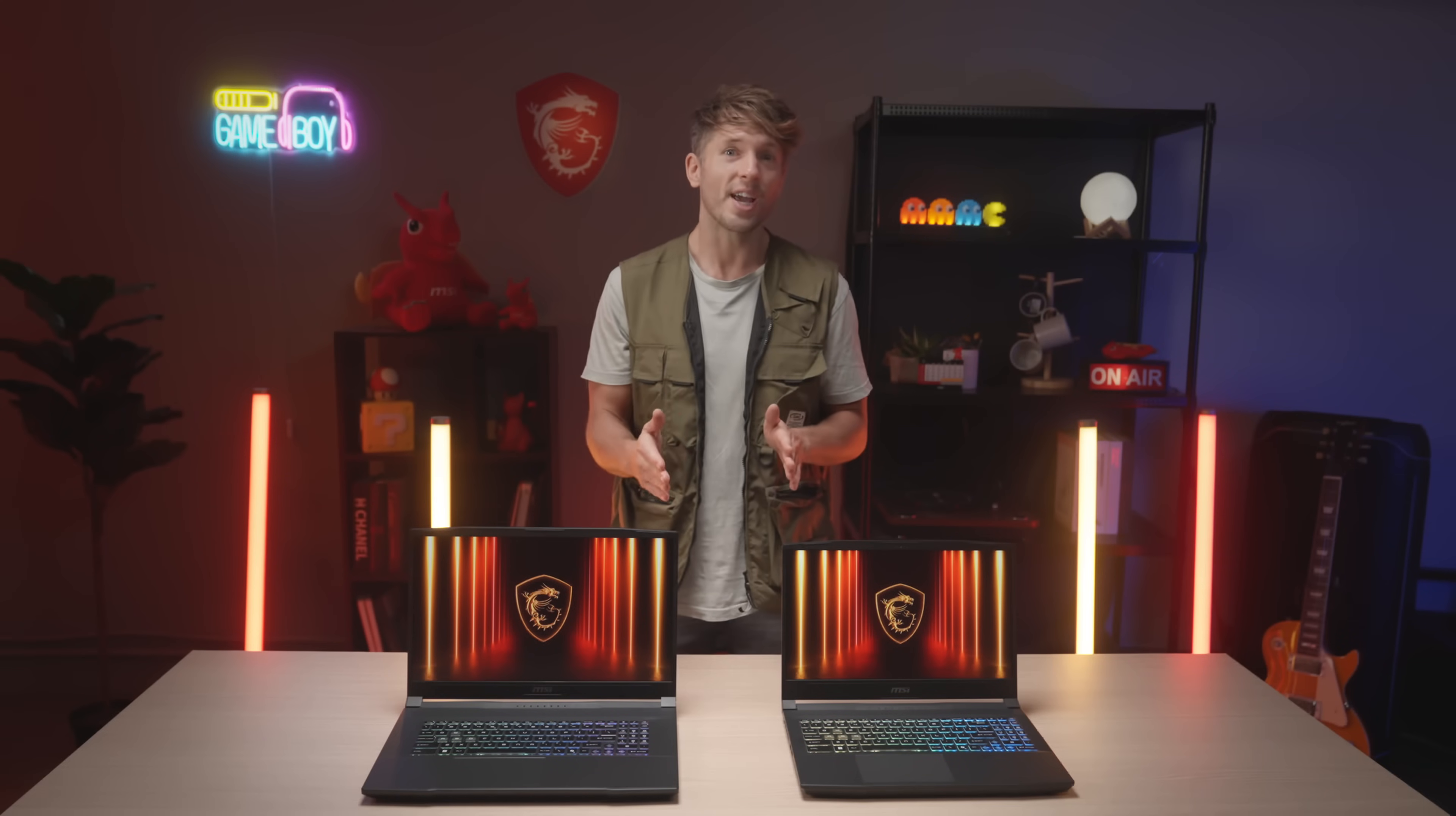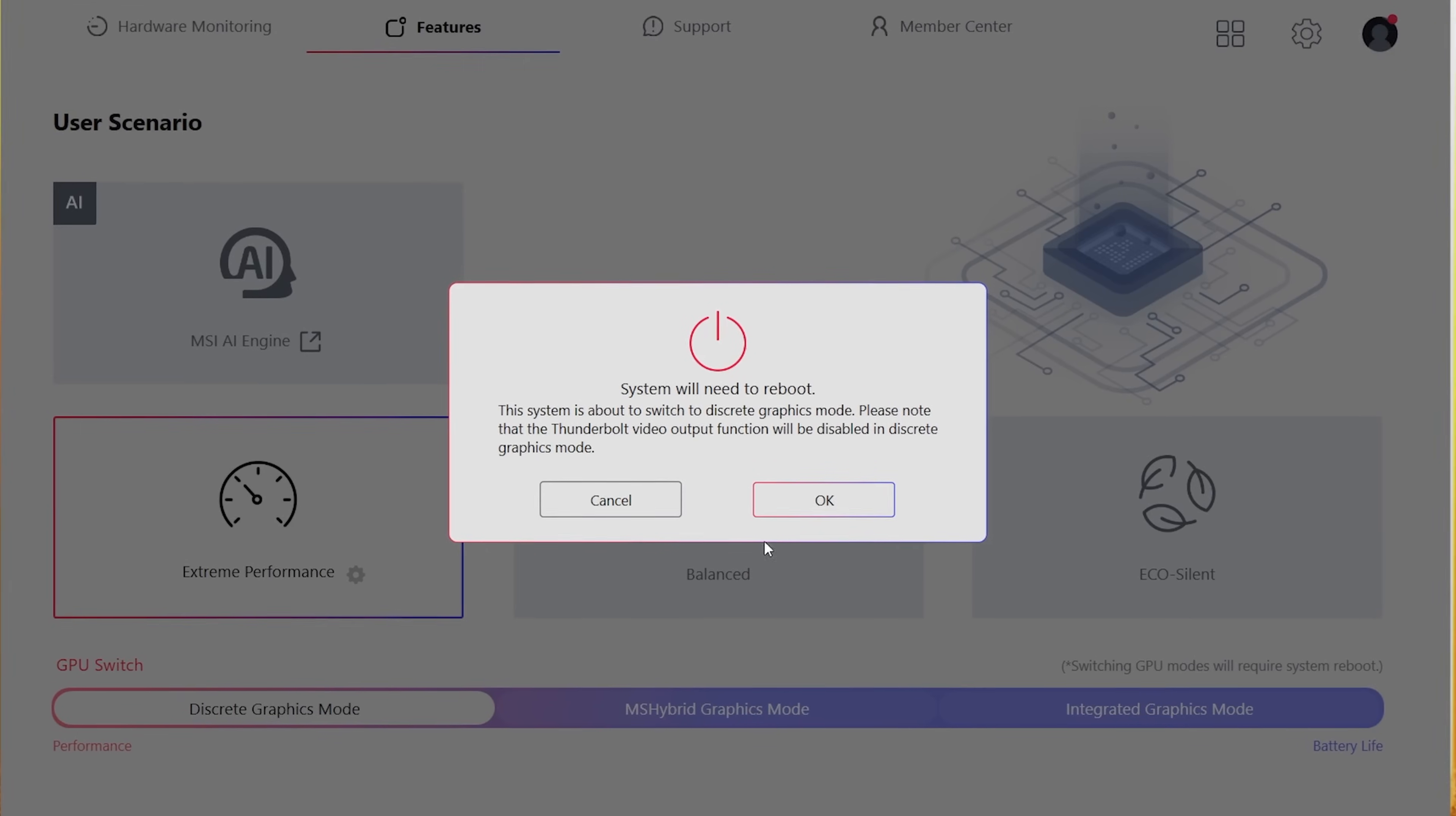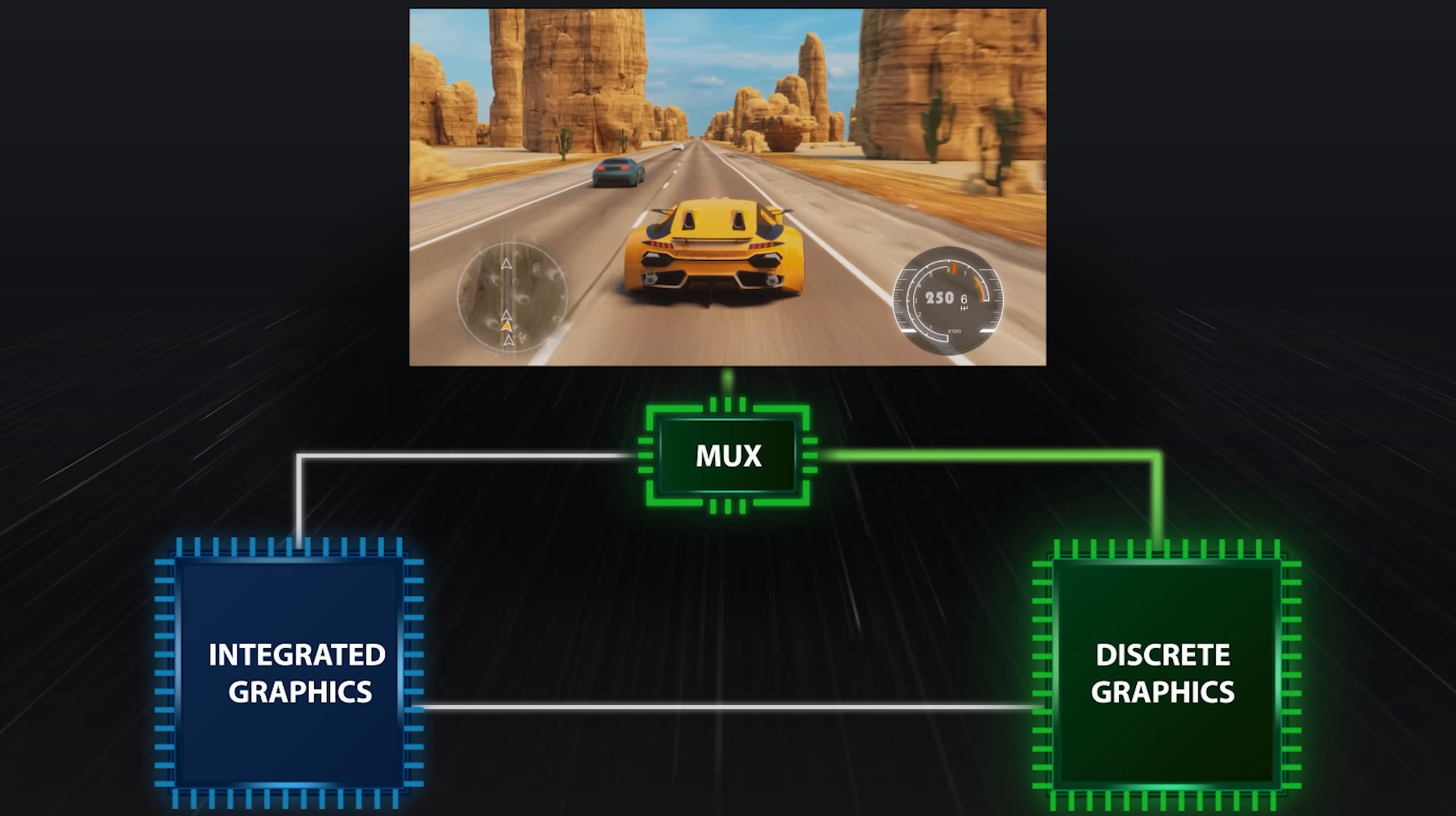Under user scenario, it's MS hybrid mode by default. Choose discrete graphics mode to disable integrated GPU with the MUX switch, giving you a performance boost when gaming.